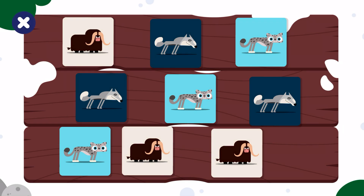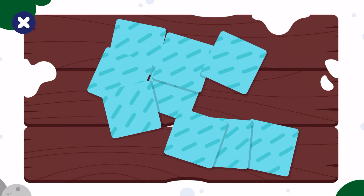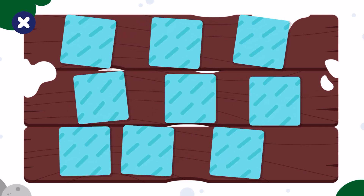Let's play memory cards and learn about polar animals. Tap a card.